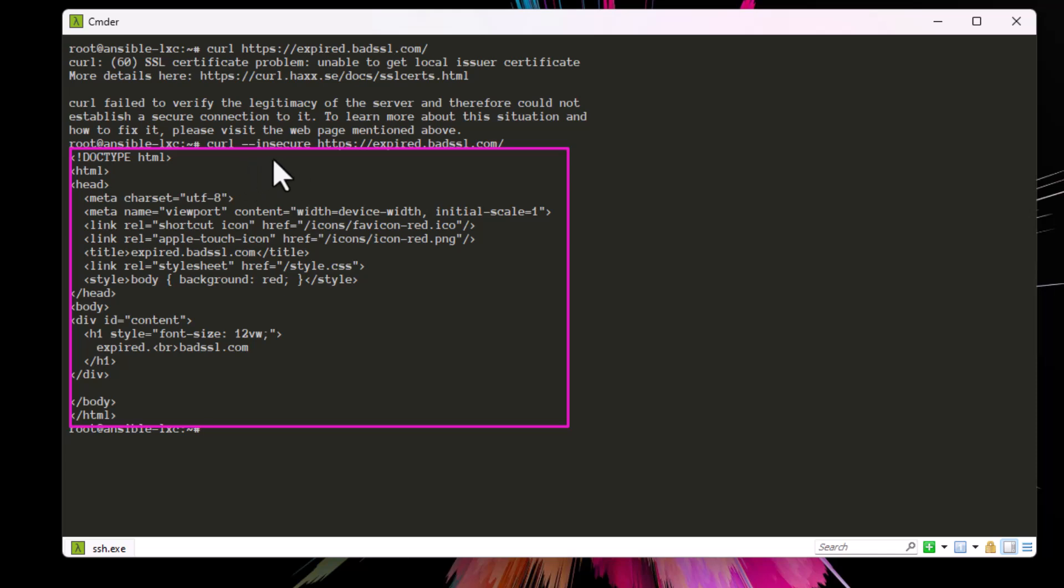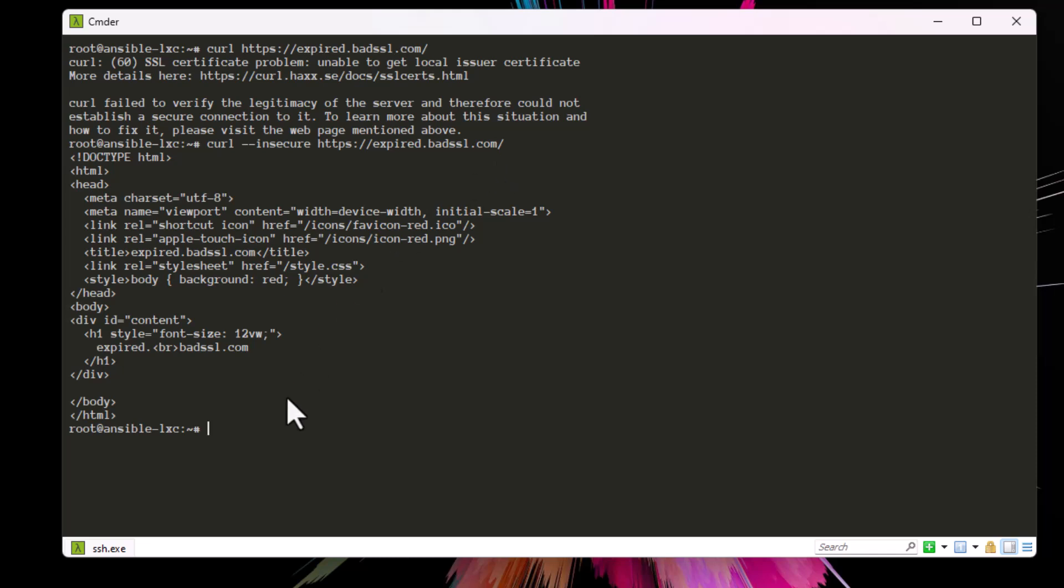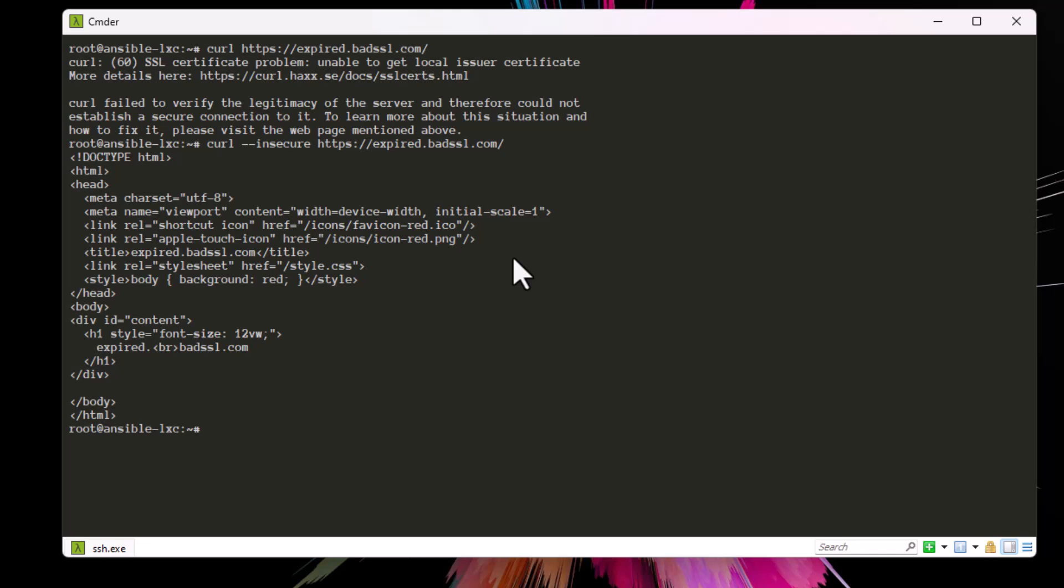So you can use the minus k or dash dash insecure in order to get the result. We have bypassed it using this trick. But what if you want to bypass the SSL certificate system-wide? Sometimes you will execute commands that contain scripts, and the script generates some system-wide requests. How can you solve that? For example, here...